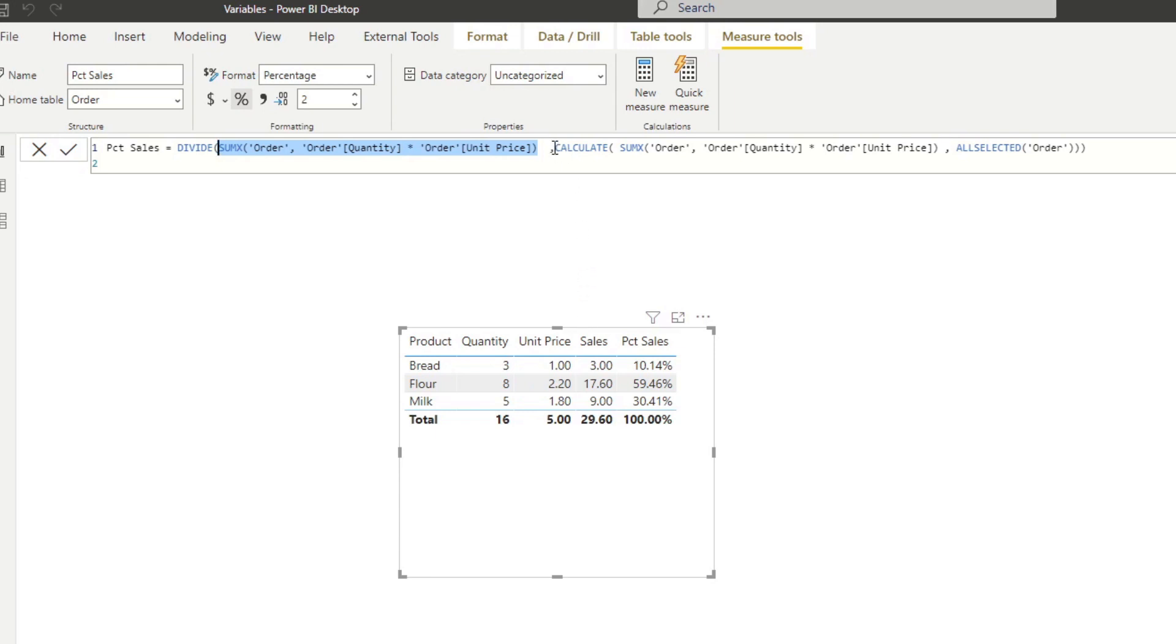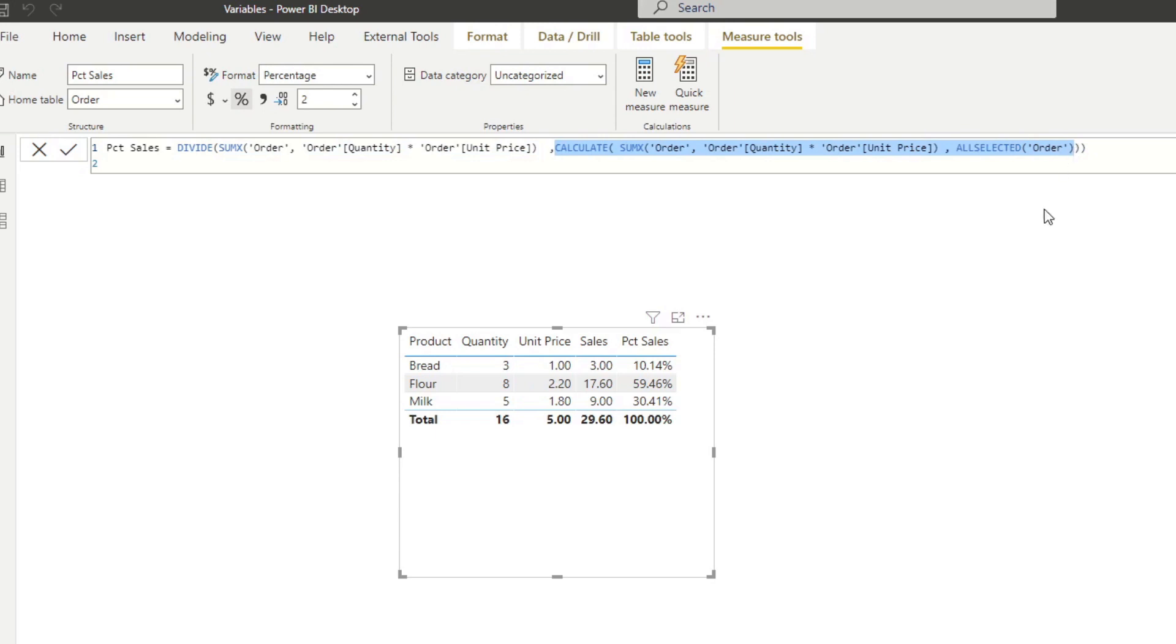The second part, which is getting the total number of sales for the total, is actually this part. And I covered this in my previous video. But what we have done here, we've used the ALLSELECTED, which makes sure that we are always getting the total number of sales, regardless of what filter context is applied to our table.